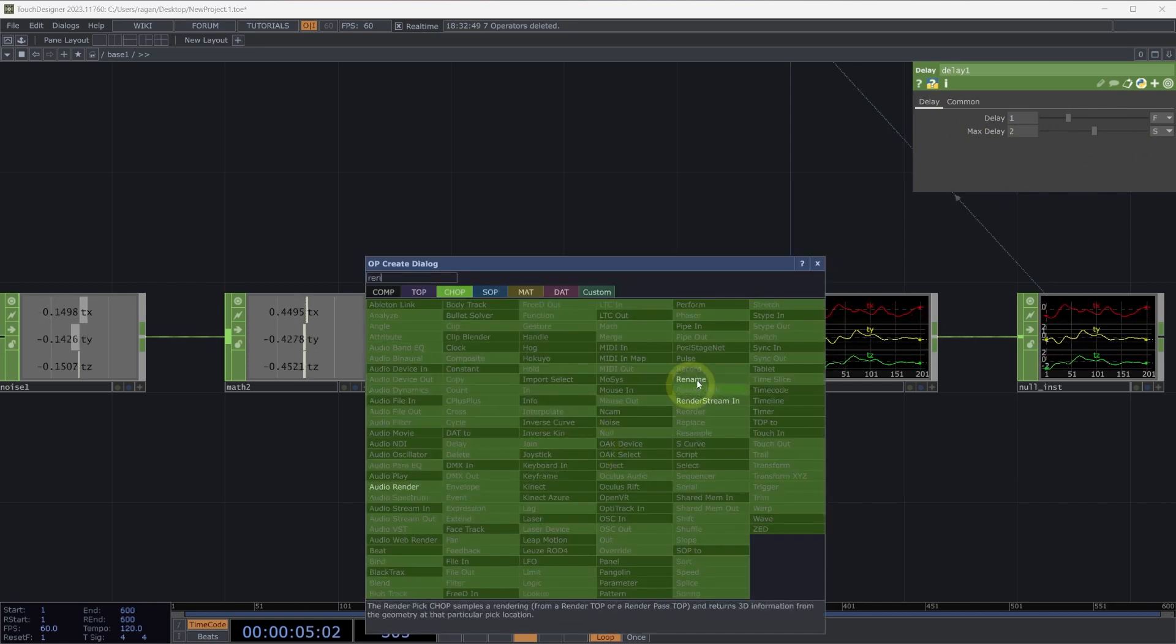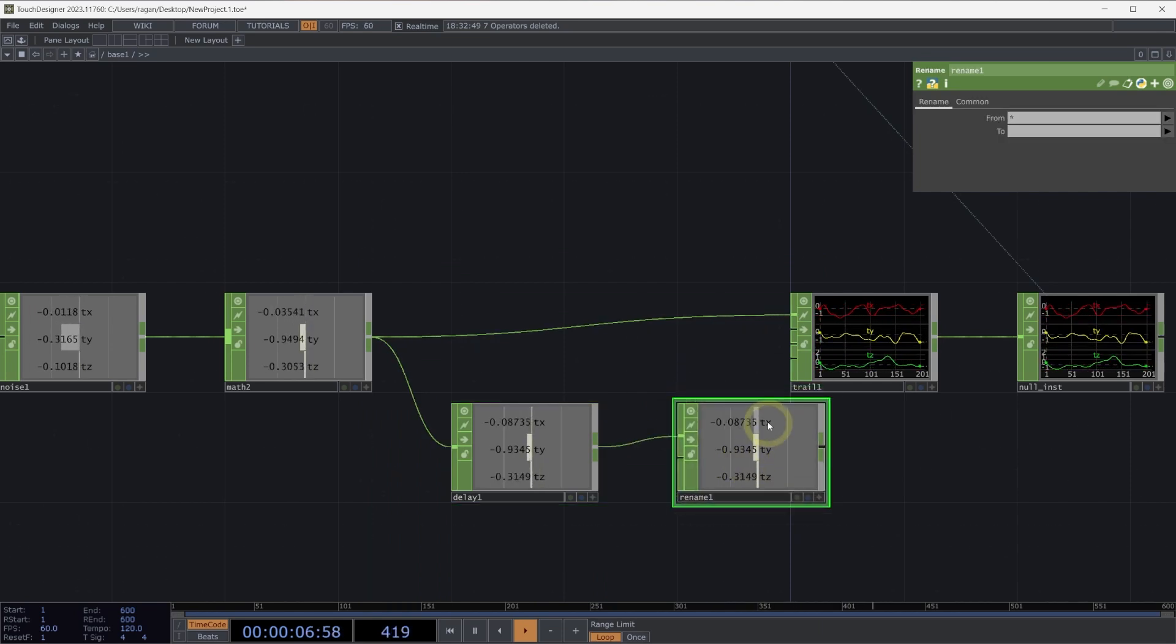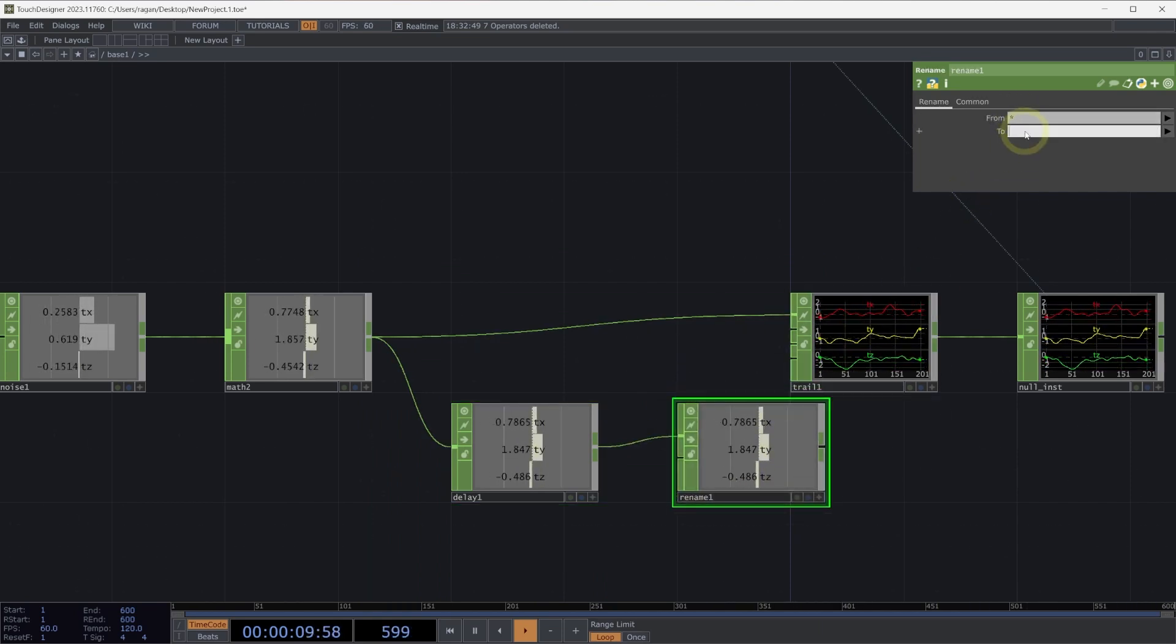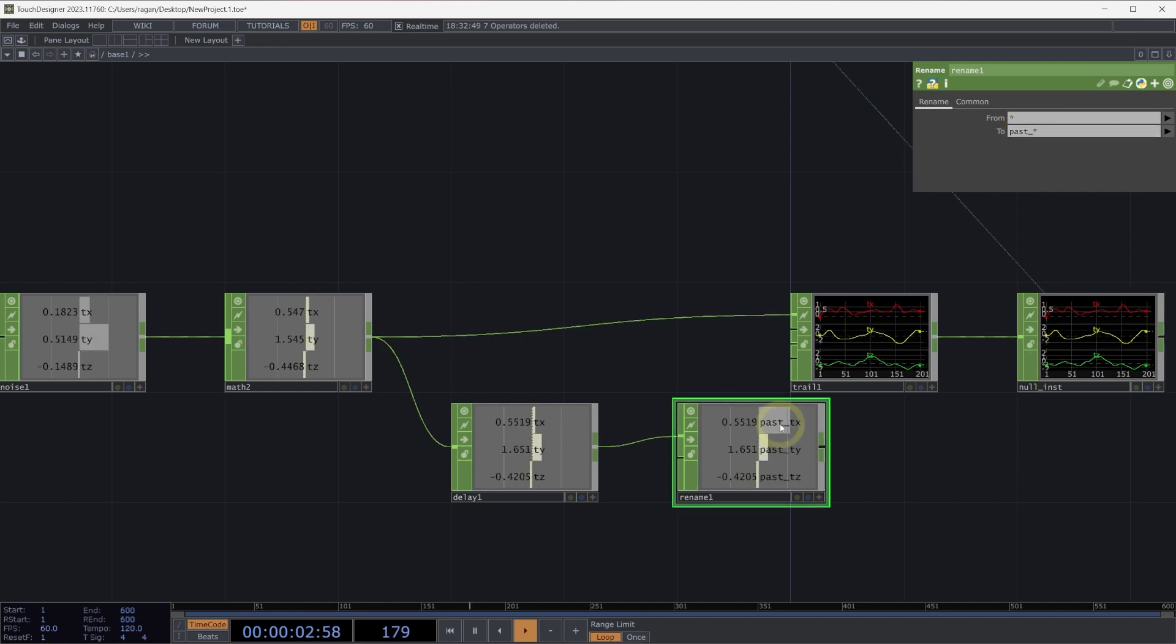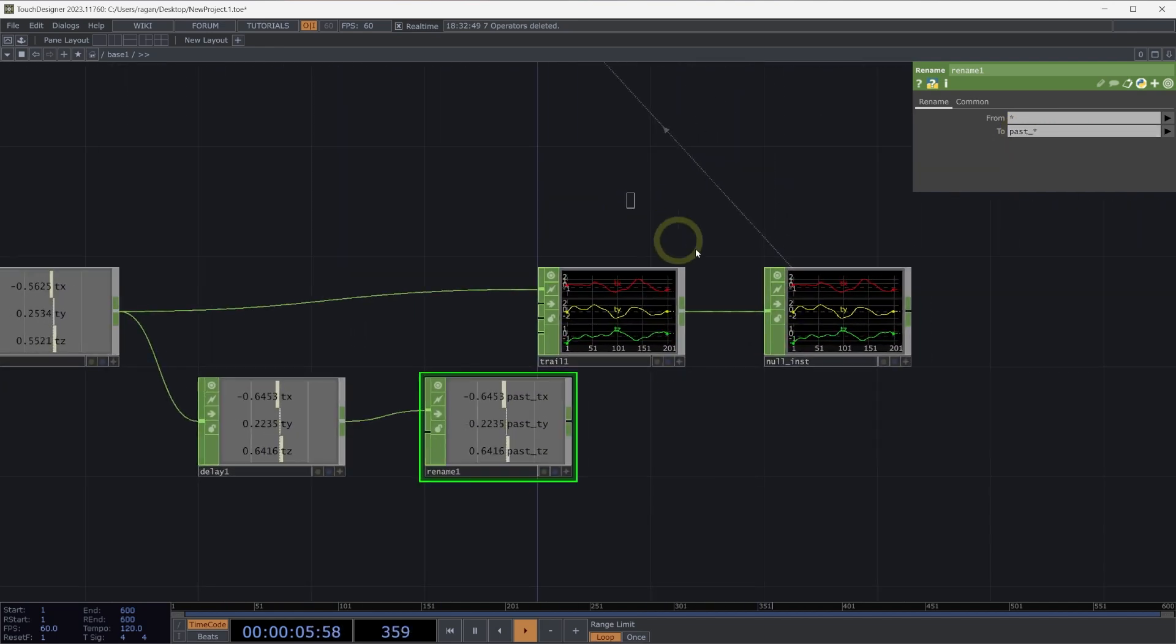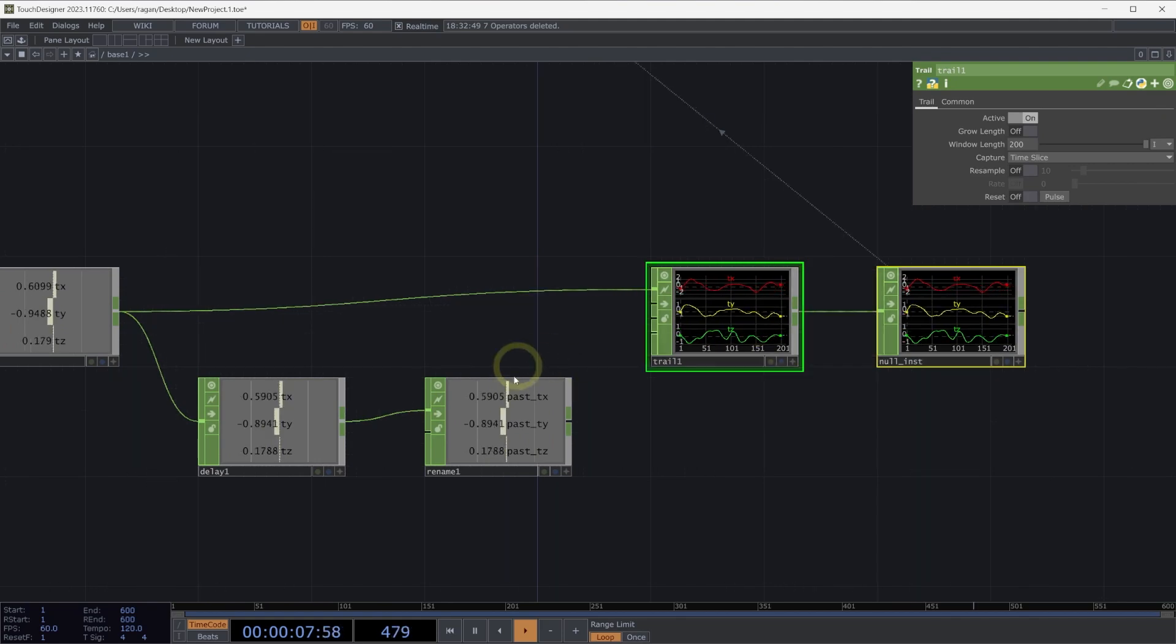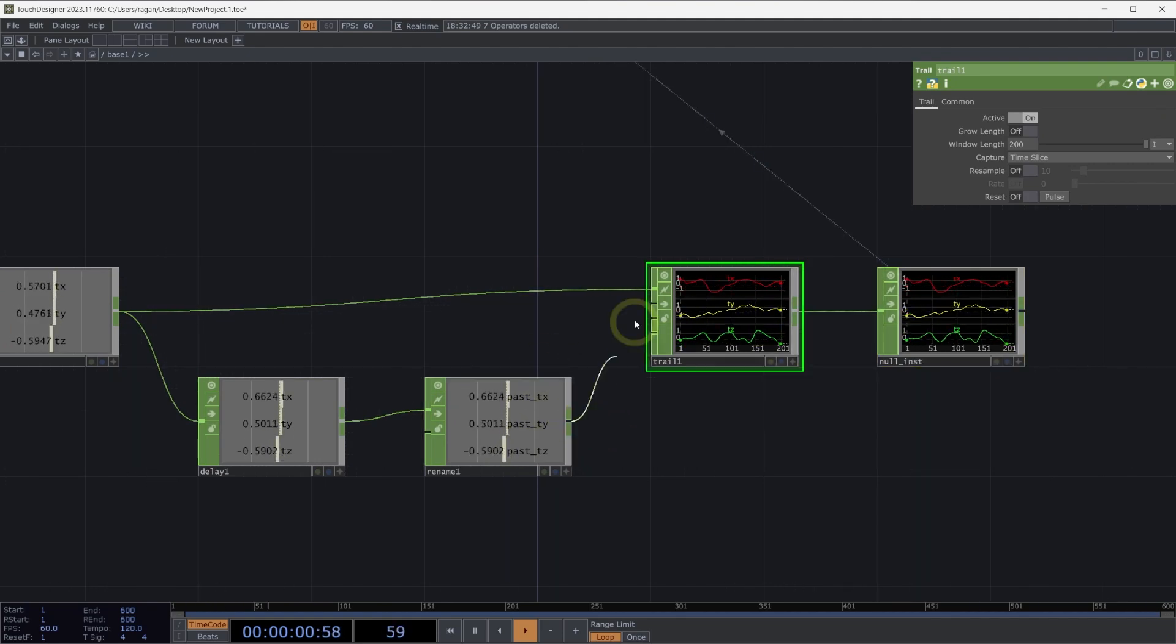Let's rename this. We can use a rename chop to then rename this to past underscore star, which will then match to past TX, past TY, and past TZ. Let's also collect these past positions in our trail.